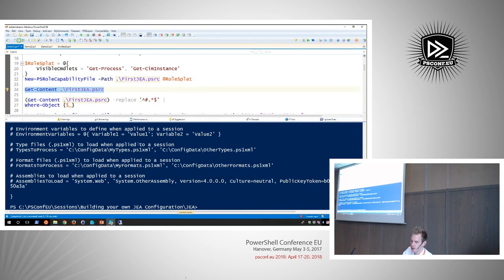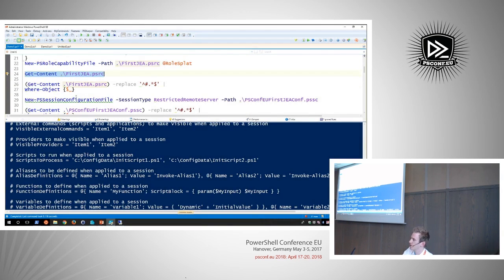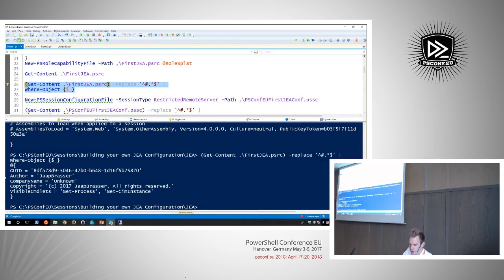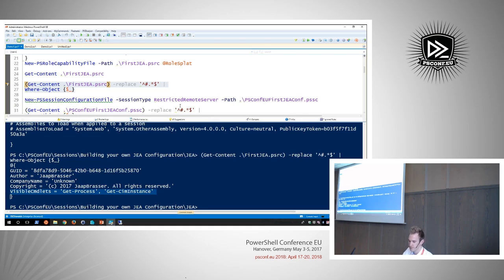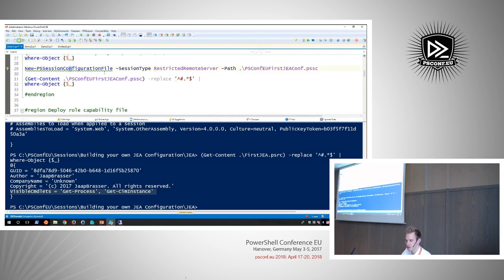Let's take a look at the contents of the file. It's very similar to what we just saw. To make it a bit more readable, I'll use regex to remove all lines that start with a comment so we can see what's actually configured. We can see the author, company name, and the only thing actually configured here is Get-Process and Get-CimInstance.